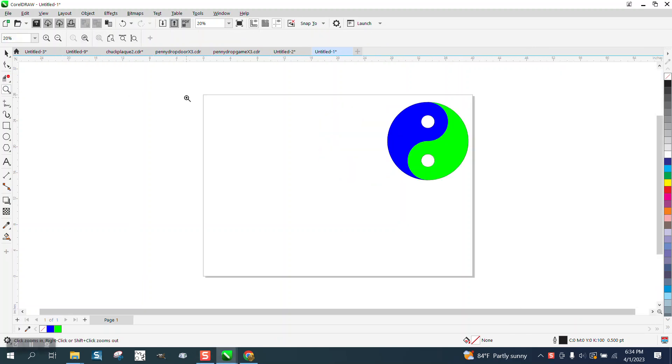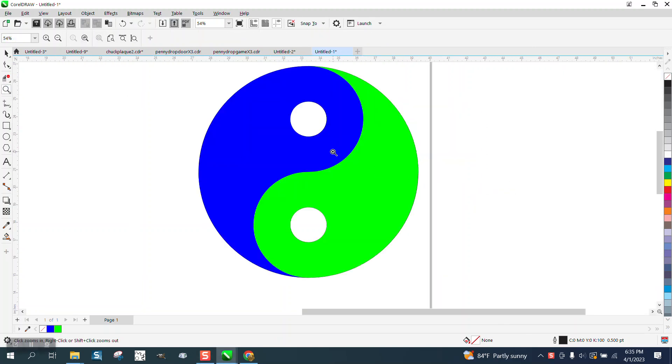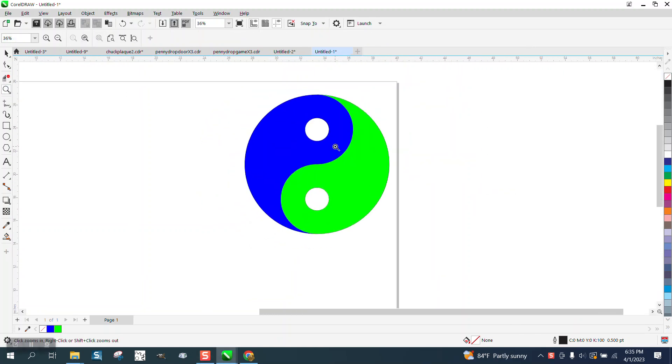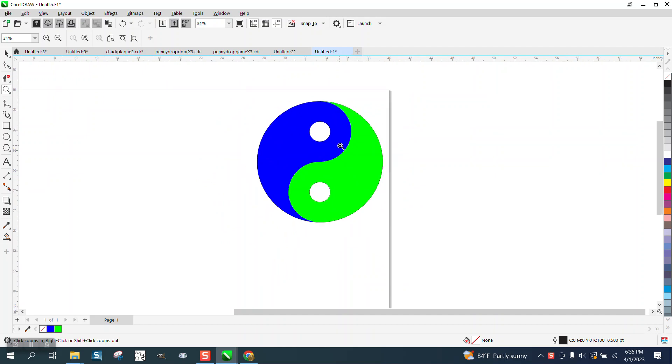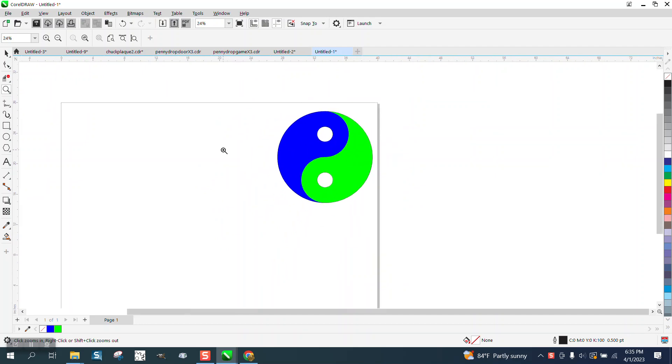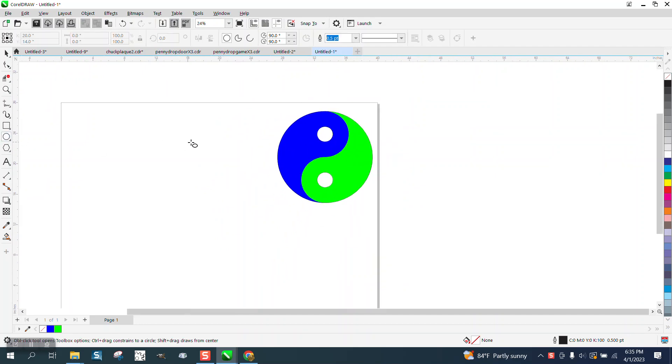Hi, it's me again with CorelDRAW Tips and Tricks. Pretty good, a long time ago I made a yin-yang or showed people how to make a yin-yang. Found a little bit easier way, a lot easier.